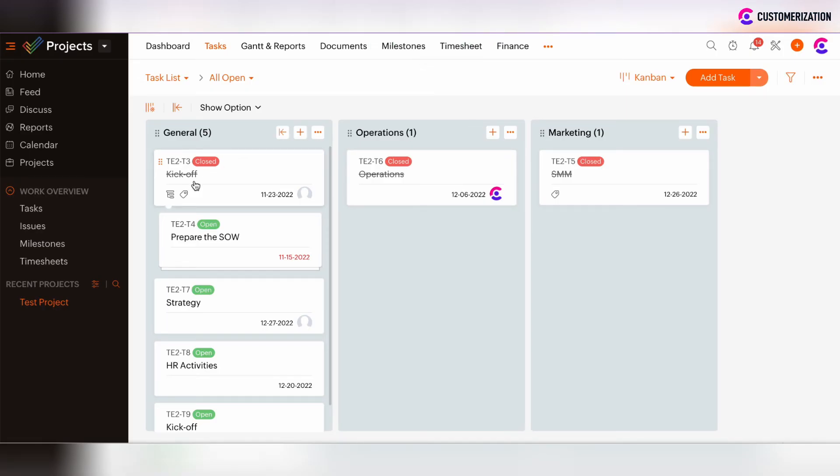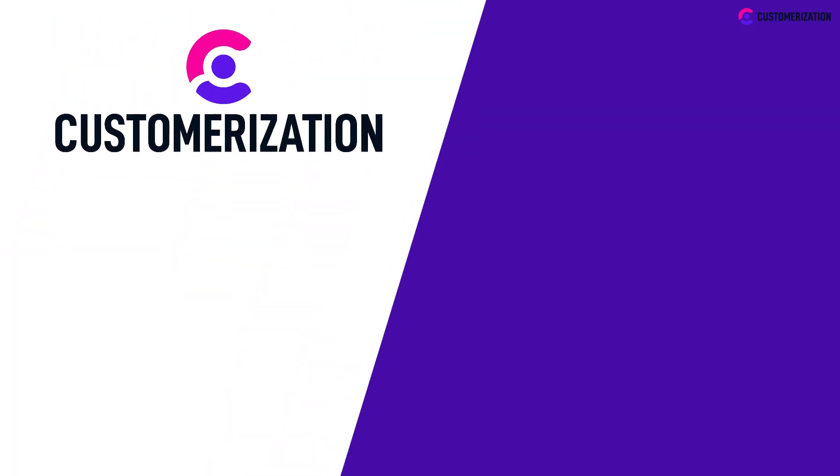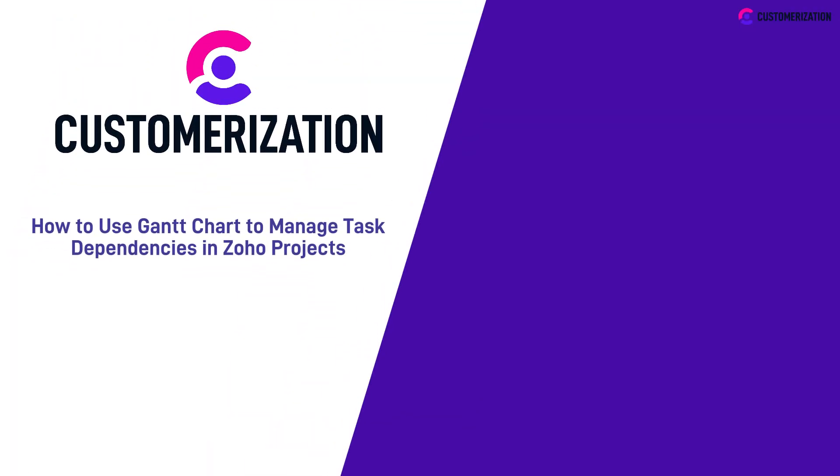So there is the way to set the dependencies between tasks and also to set the tasks order. Thank you. That's it for using Gantt chart in managing your task dependencies in Zoho Projects. See you in our next video.